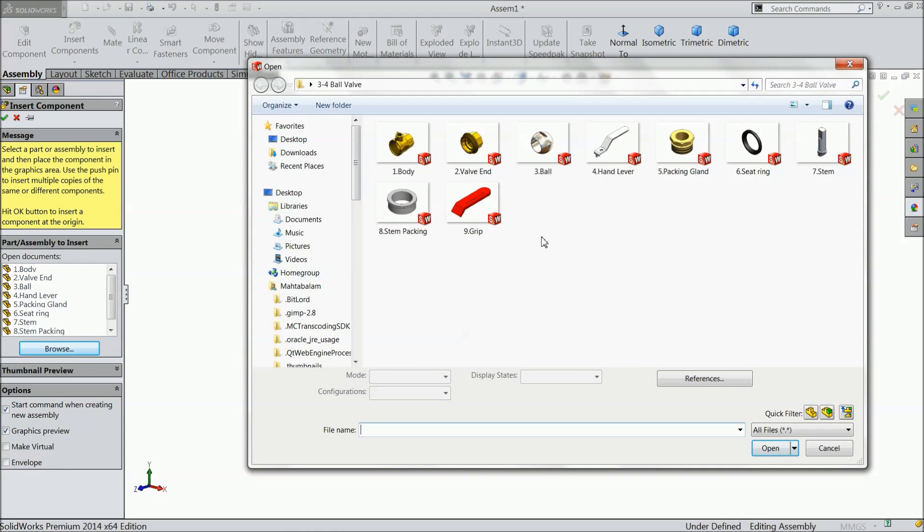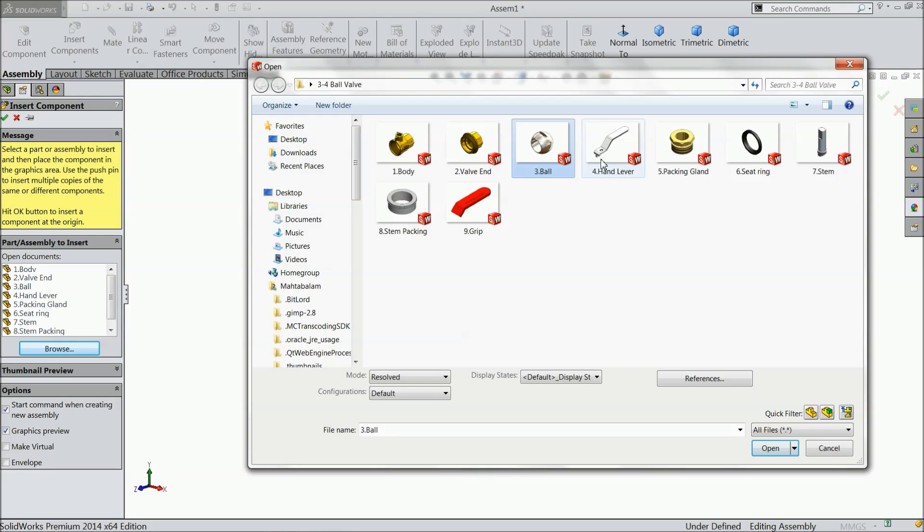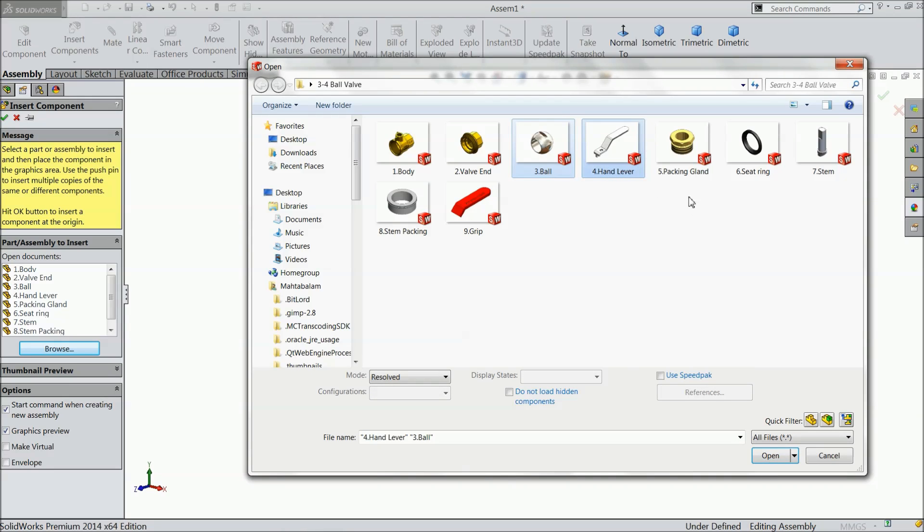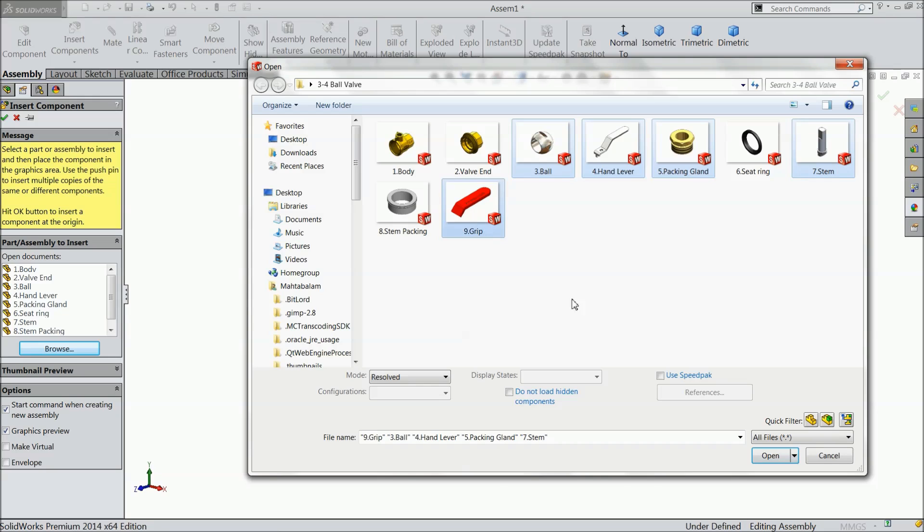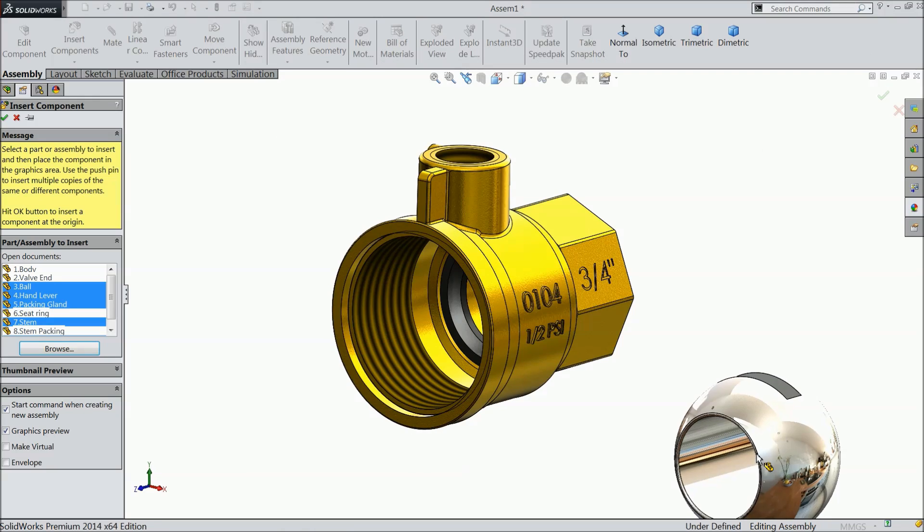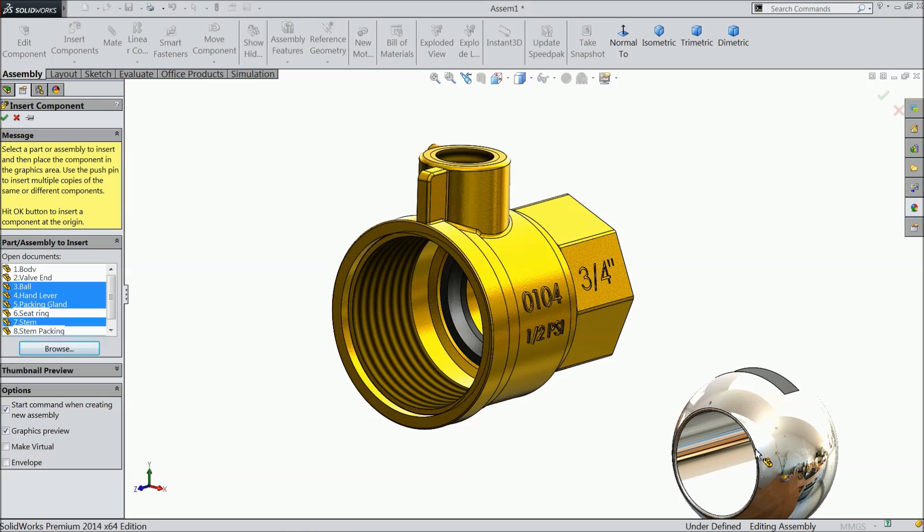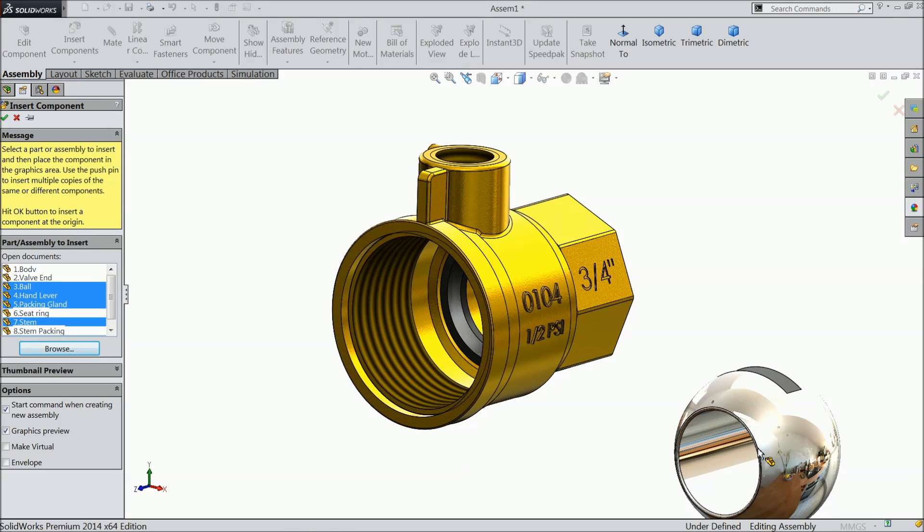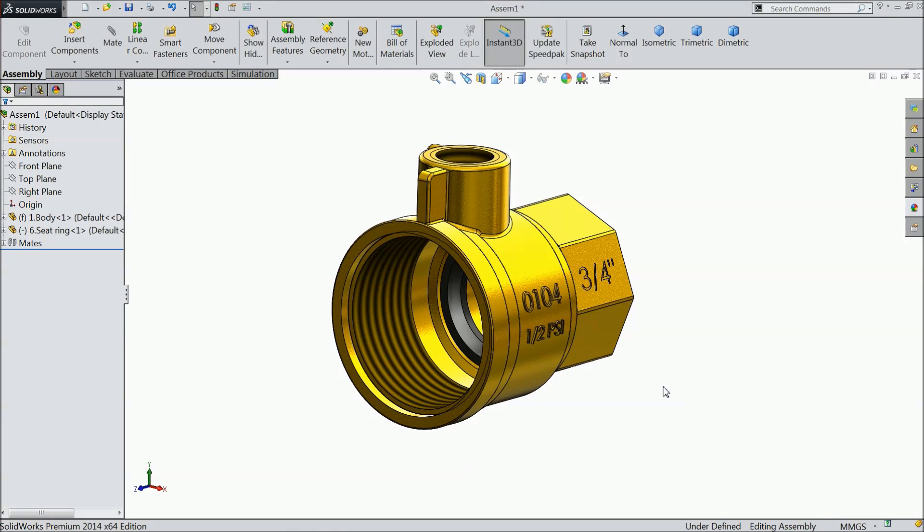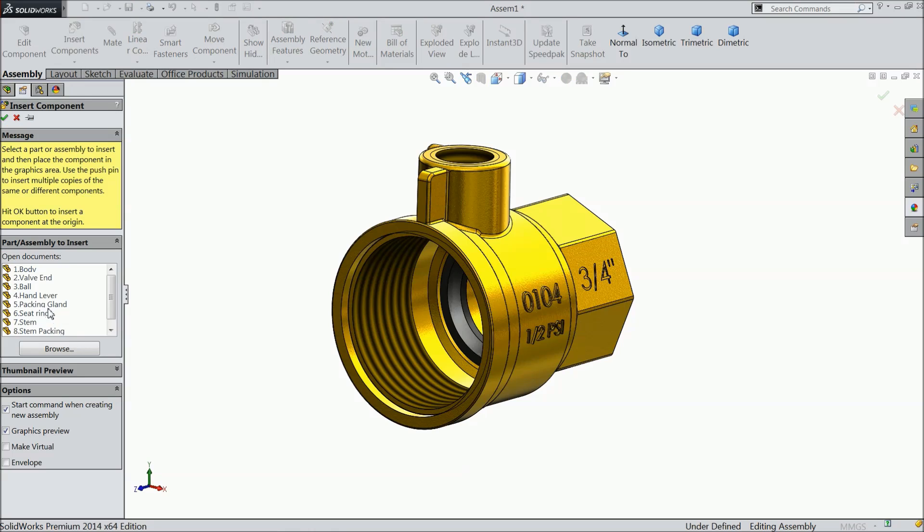Now here we will select some 3-4 parts, so I will choose control key, ball, handle, packing, stamp and grip. Escape. We already have all the things here.